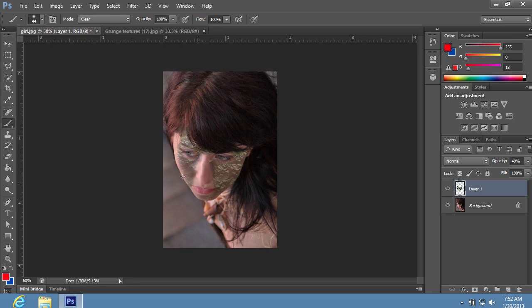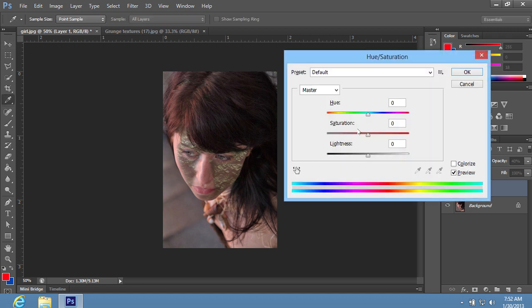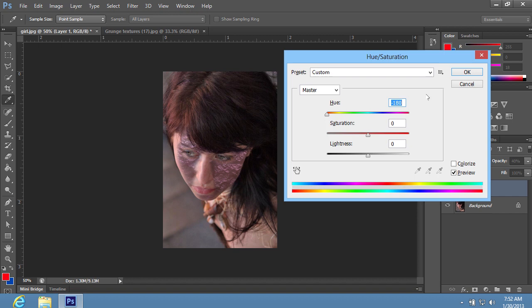Switch to the Move tool. Then press Control-U keys on the keyboard. In the appeared window, set the Hue slider on the position that you need. Then press OK.